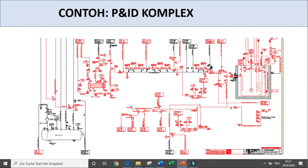Kita akan memahami simbol-simbol warna — tergantung perusahaannya. Ada yang menggunakan hanya 2 warna saja: hitam dan merah. Ada yang menggunakan merah dan hijau, ada yang menggunakan 4 warna: merah, hijau, biru — tergantung kesepakatan.